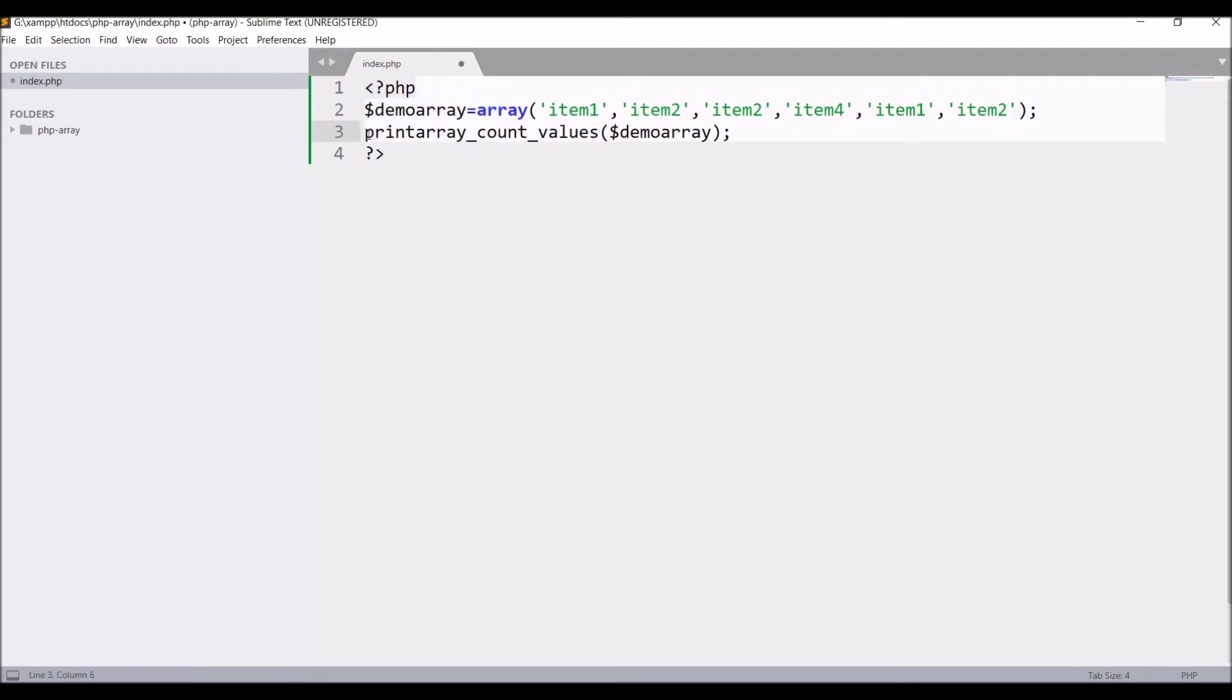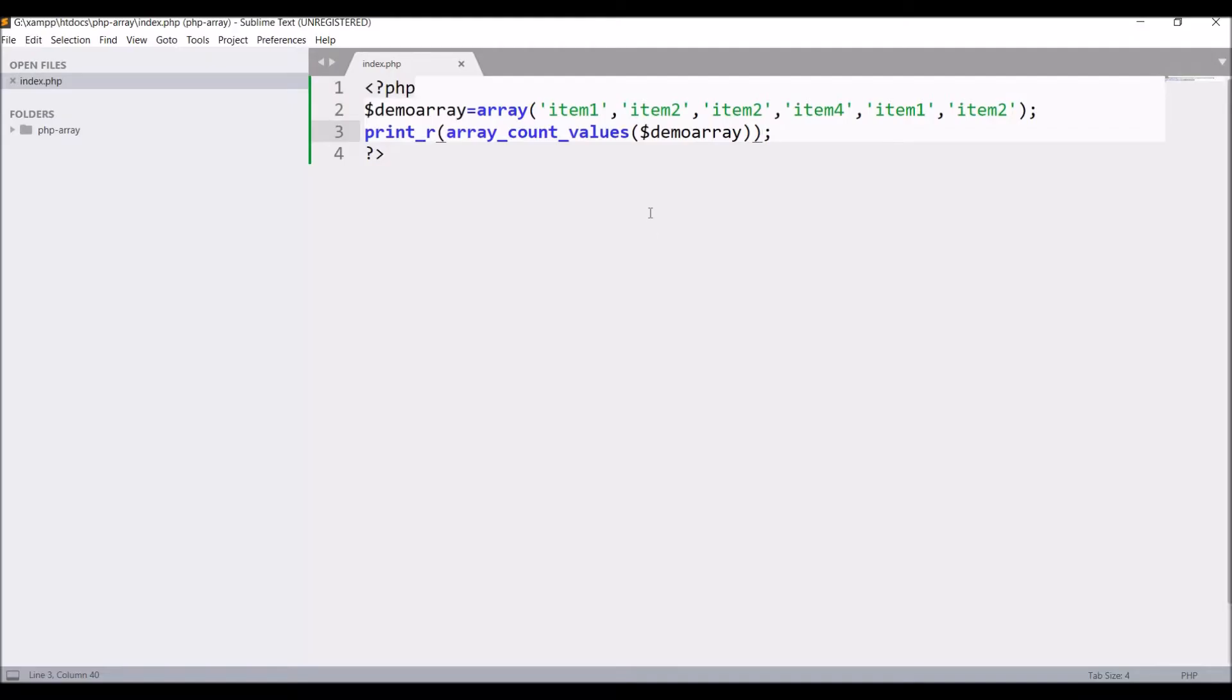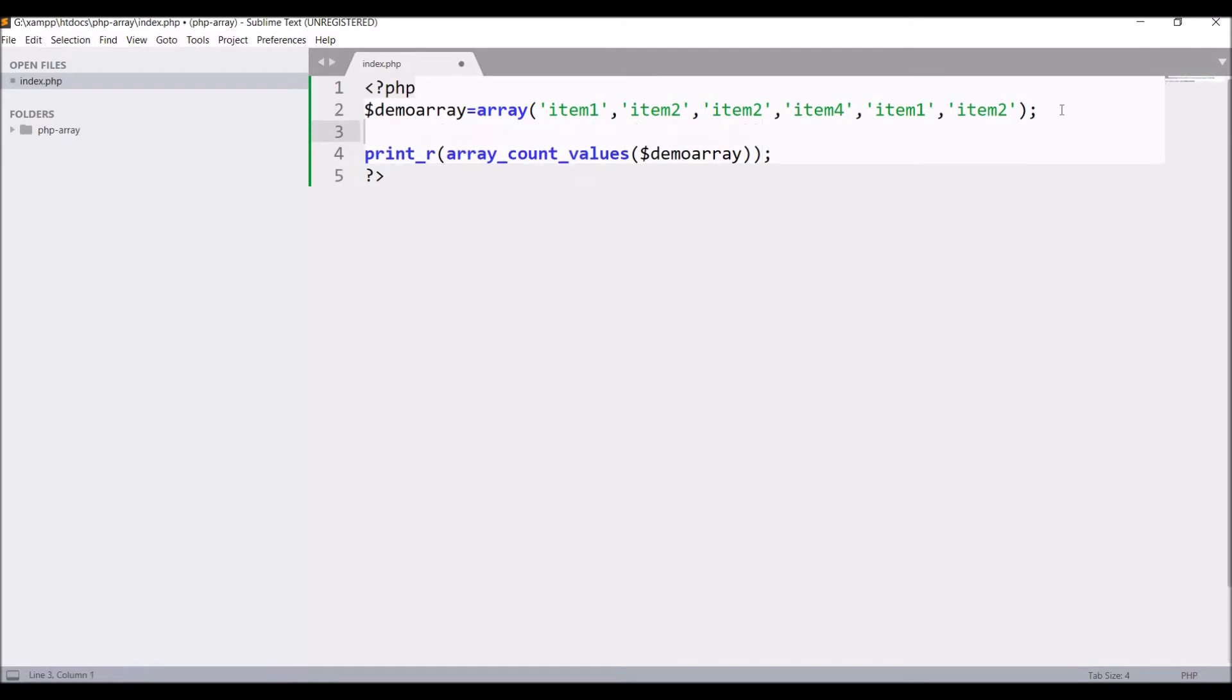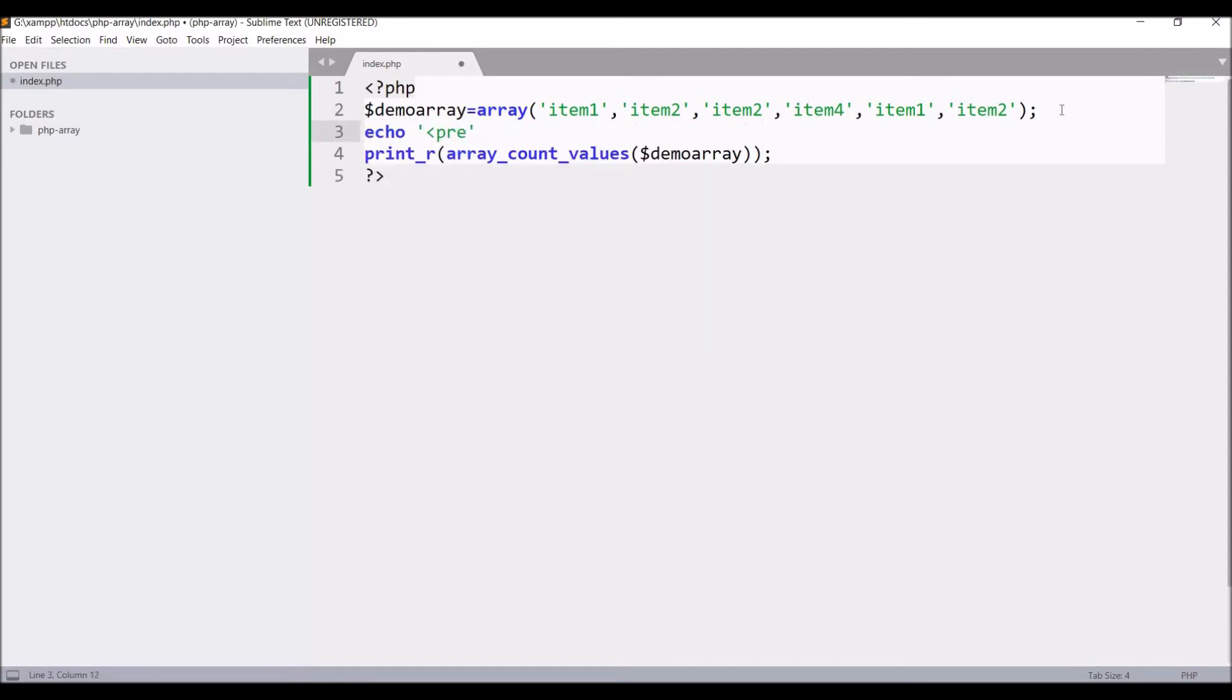Now let's go and see in browser. You can see item 1 is 2 times, item 2 is 3 times, and item 4 is one time. Let me print demo array as well. Write print_r after that, print demo array.